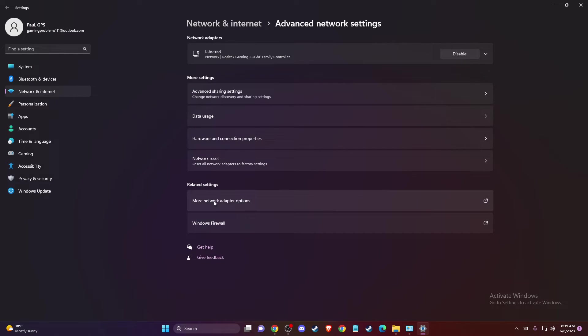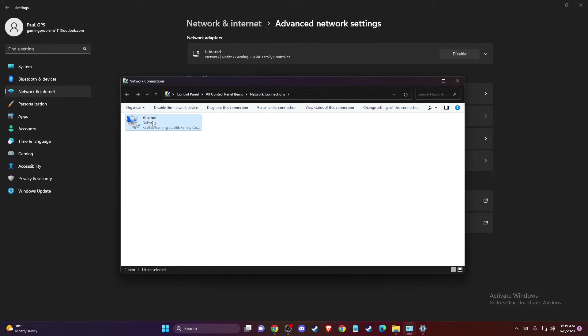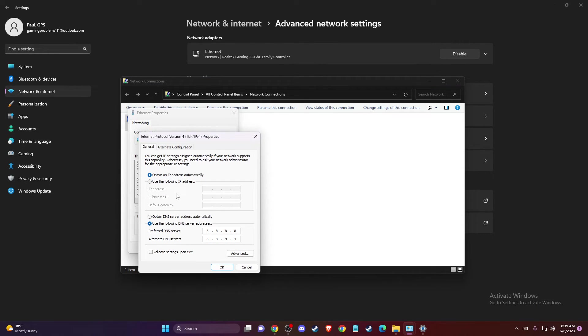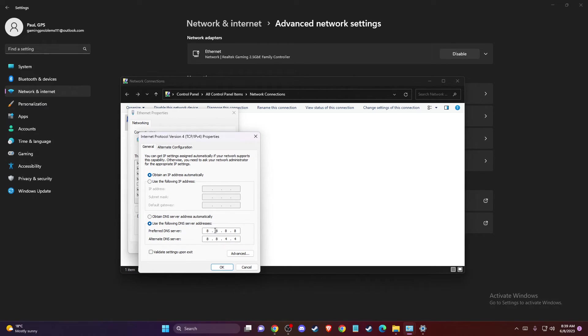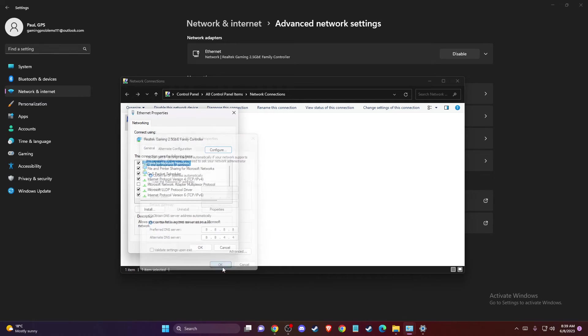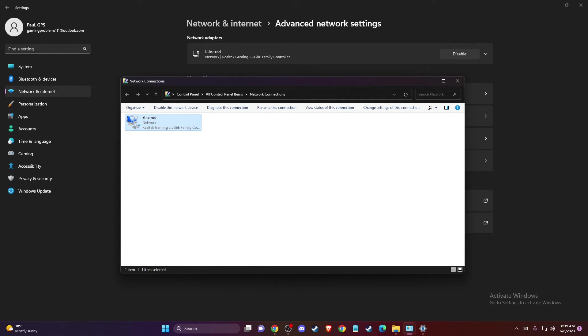And then you need to go to more adapter options. And then right click on it, go to properties and find internet protocol version four. And then select this option here, use the following DNS server addresses. And you need to write Google DNS servers. So on Preferred DNS server, you just need to write 8.8.8.8. And on Alternate DNS server, you just need to write 8.8.4.4. Press Apply, OK. Restart your computer. And you need to look if the problem persists or not.